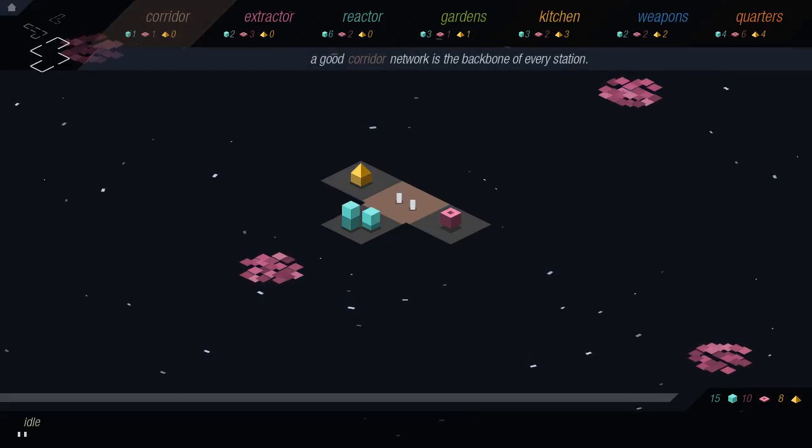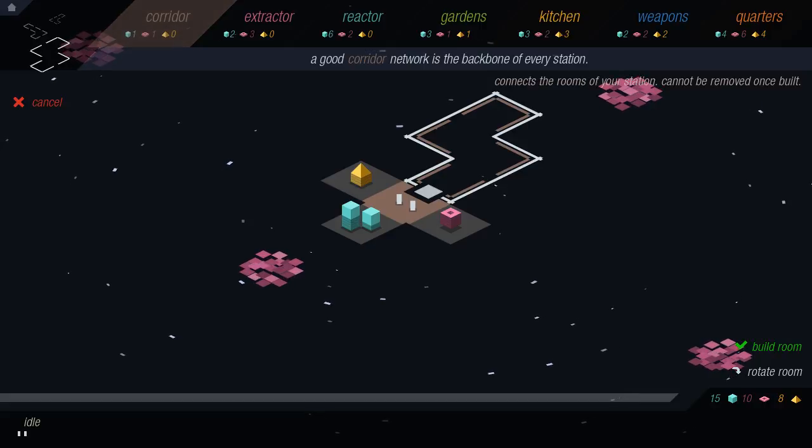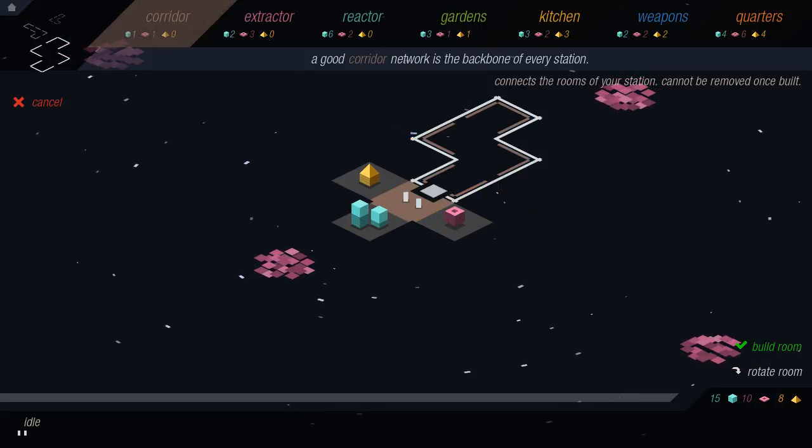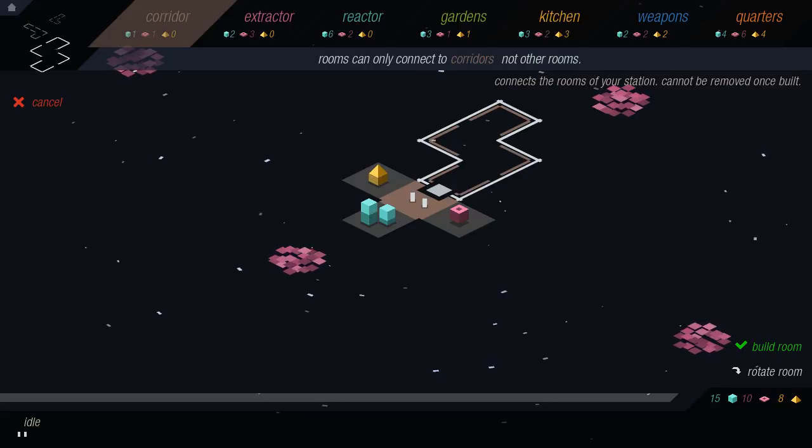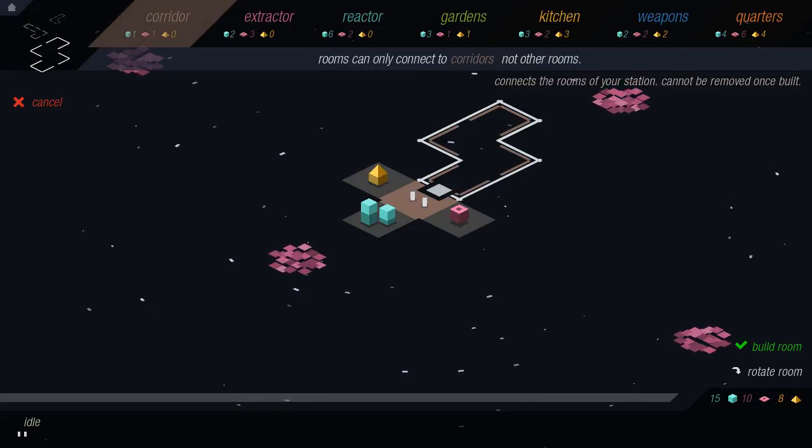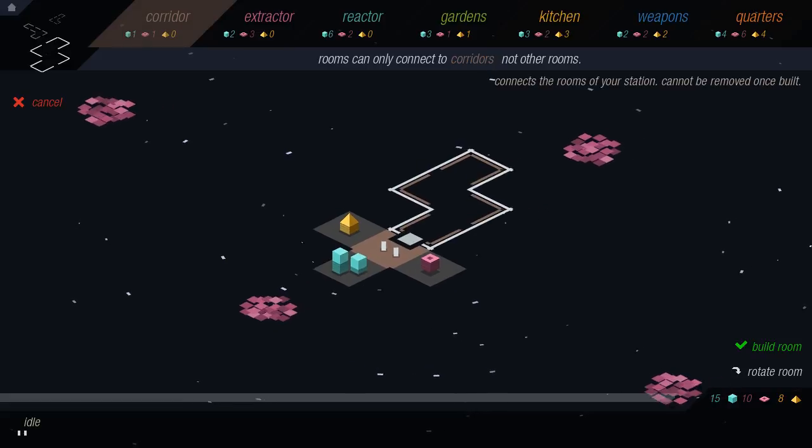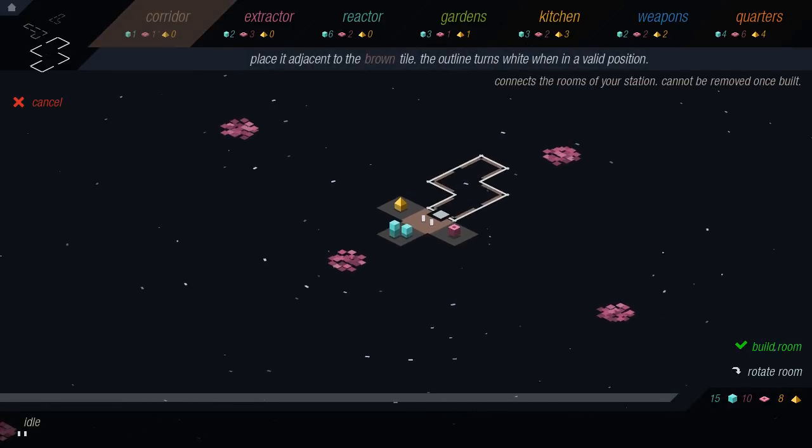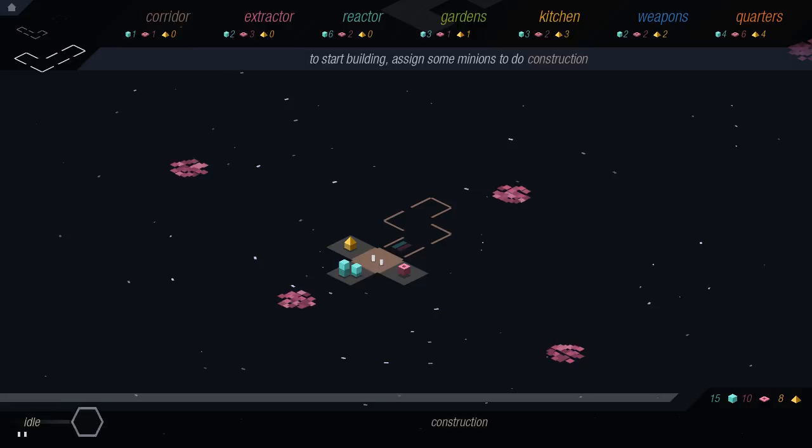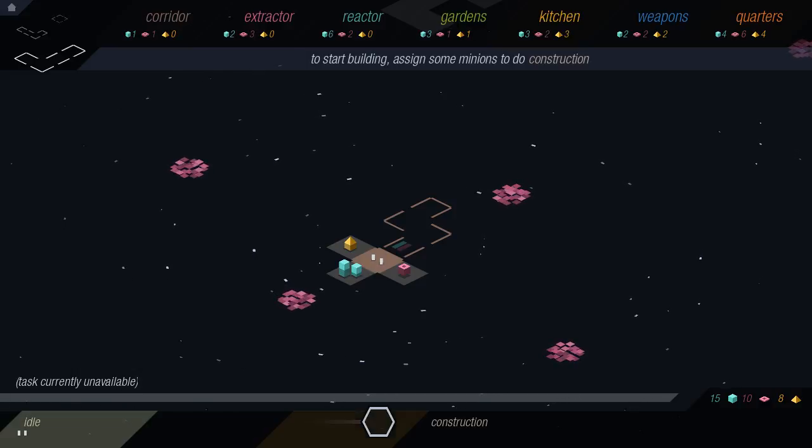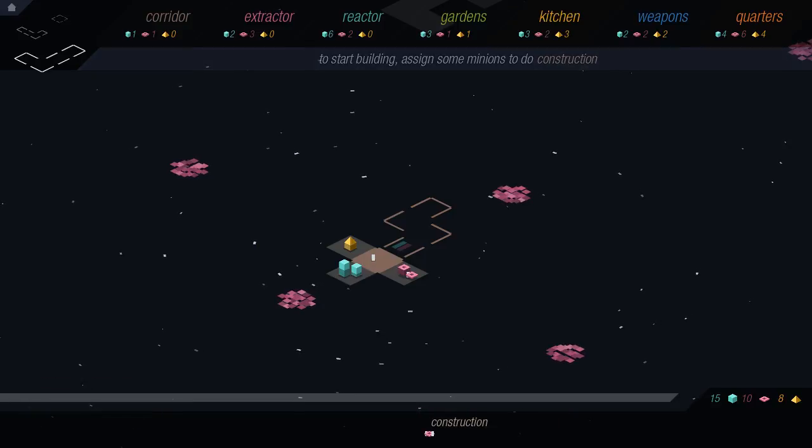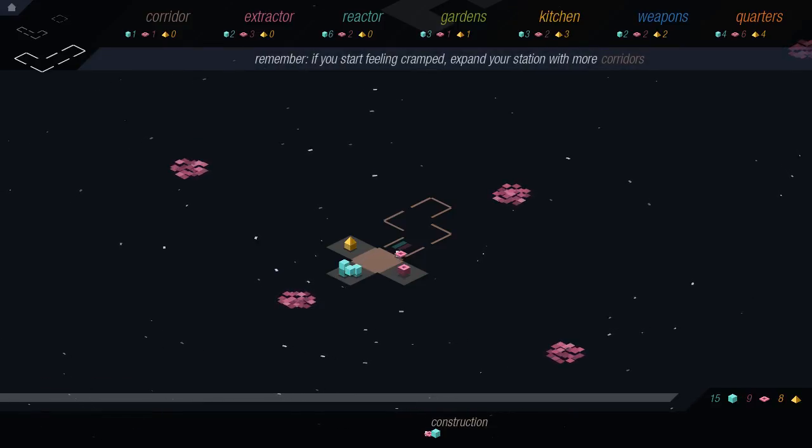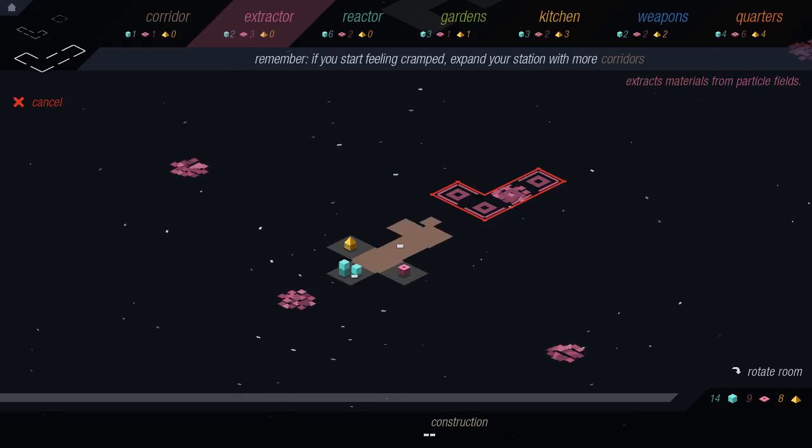A good corridor network is the backbone of every station. How do I change the view? Am I allowed to do that? Okay. Corridors. Assign minions to construction. Then they will do the thing. We remember how to play. Okay.